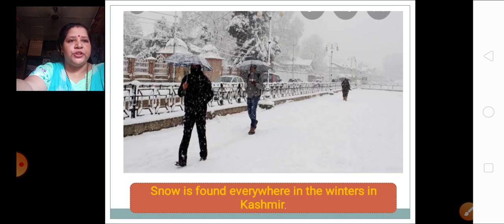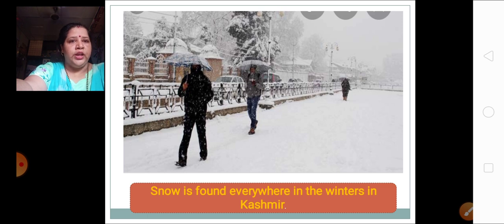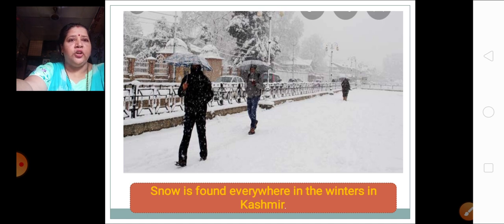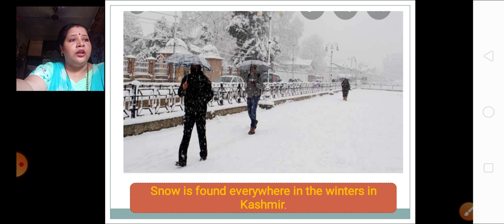Let's see the next picture — a beautiful picture of a snowy area in Kashmir. Now during this time in Kashmir, many people enjoy, mainly the children. They have various competitions of snowman making and enjoy a lot with this snow. The question arises: why isn't snow found in our surroundings also? If snow would have fallen in our surroundings, we would also have enjoyed. Why doesn't it fall over here?